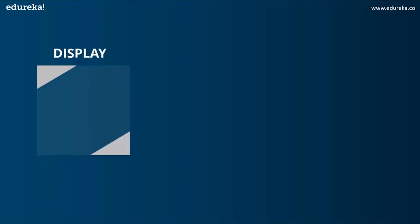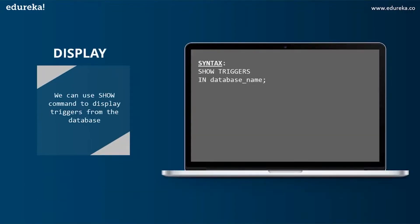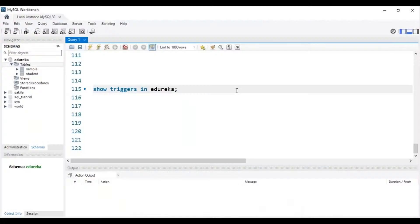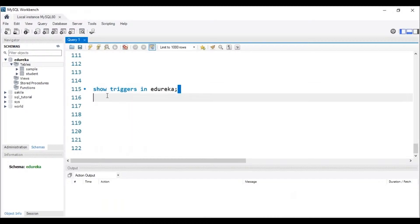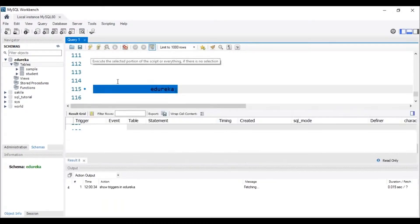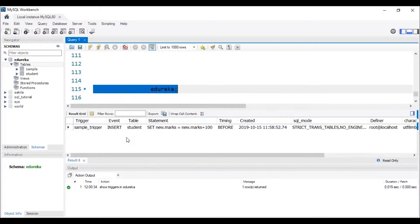Let's head to the next operation: DISPLAY. We can use the SHOW command to display triggers from the database. The syntax is SHOW TRIGGERS IN database_name. Let me head back to MySQL Workbench to execute this command. The trigger has to be present in the database. I can see that the trigger named sample_trigger is present in my database at edureka.